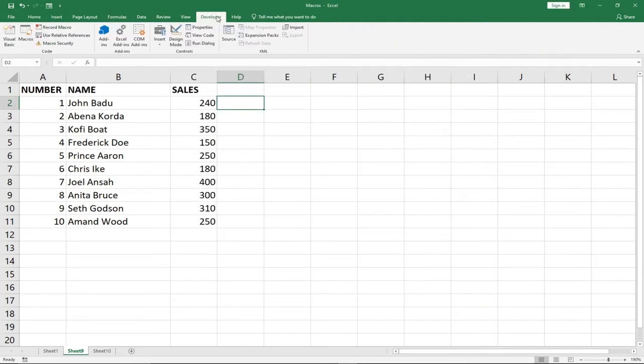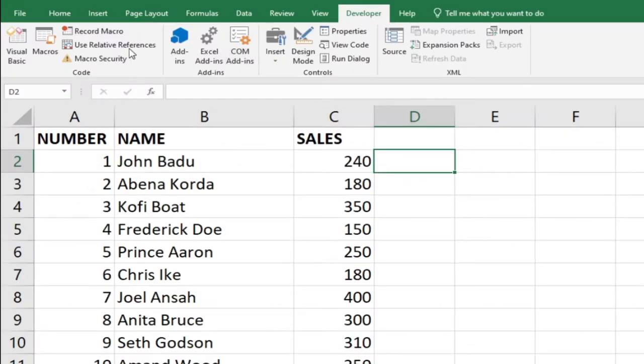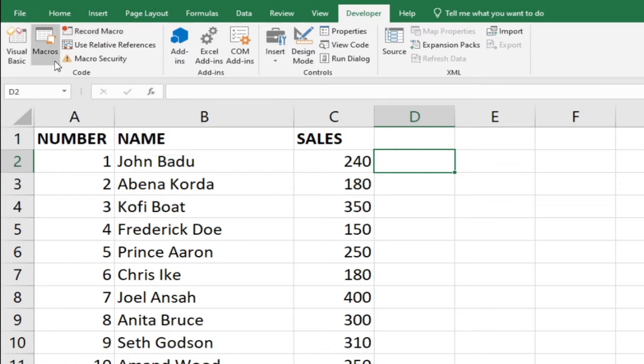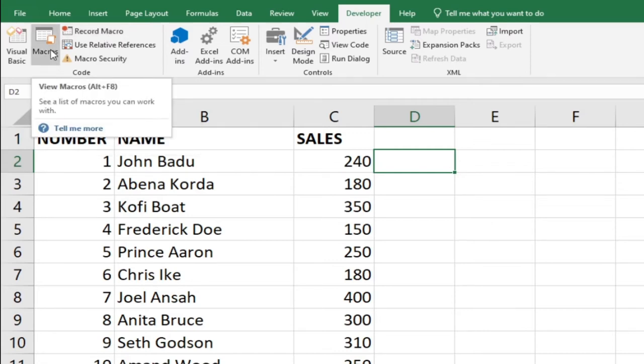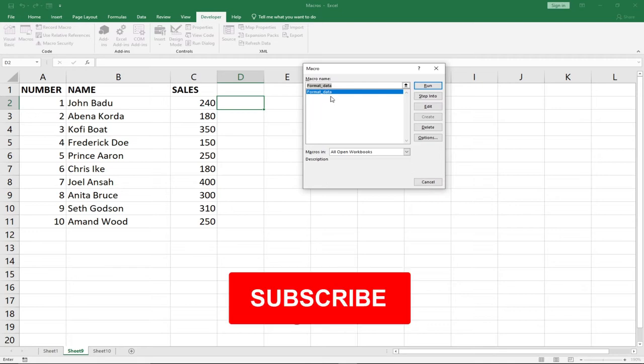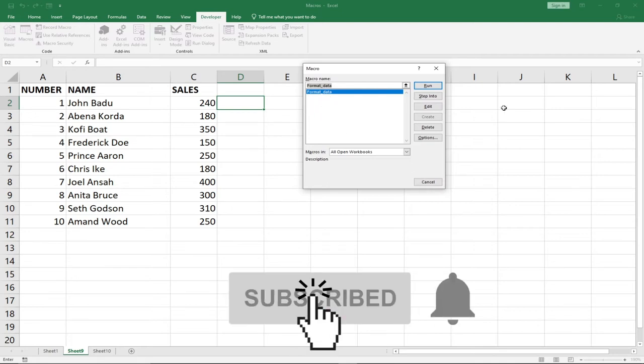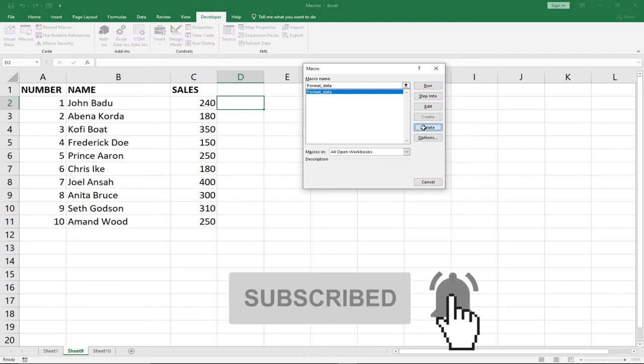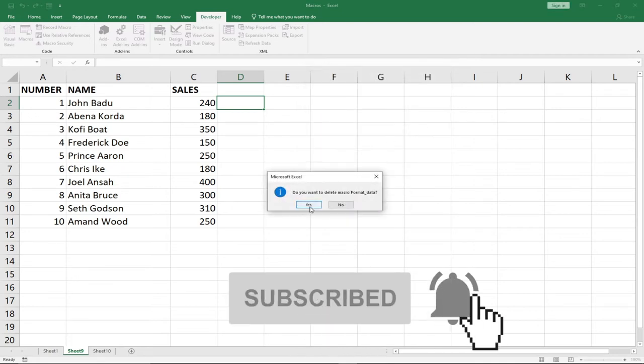When you enable Developer, you have access to macros. Within my Developer tab, you can see we have Record Macro and then Macros. When you click on it, you have some recorded macros. Let me delete the one I recorded previously and I'm going to create a different one.